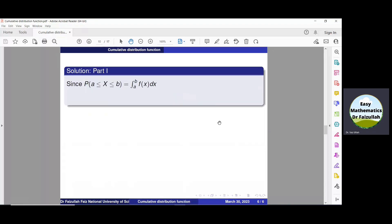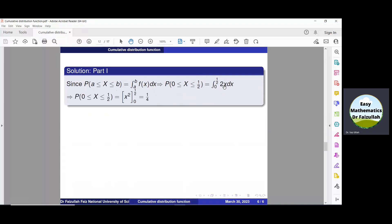To find the probability of x between A and B, we know by property number 1 that it is the integration from A to B of f(x) dx. Here A is 0 and B is 1/2. Between 0 and 1/2, the value of the function is 2x. So we integrate 2x, getting 2x²/2. The 2 cancels, giving x² with limits from 0 to 1/2. Substituting the upper limit minus the lower limit, the solution is 1/4.